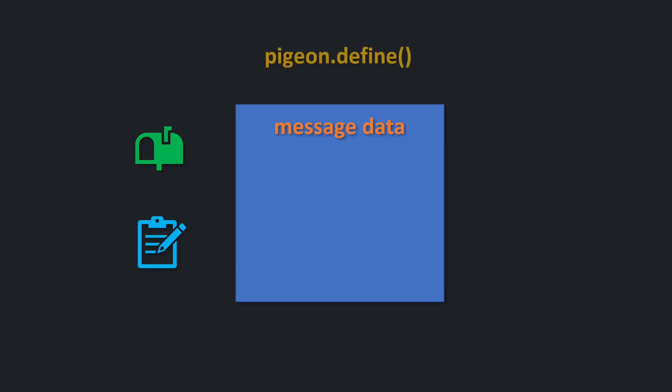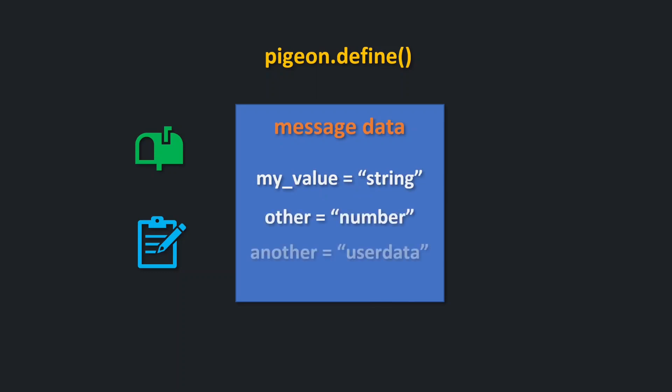Whenever you define the message with Pigeon, you create a table with keys and values being expected types. So for example, you want a message to have key my_value and that value should be of type string. You can go further and add more keys. Pigeon will always verify if you are sending correct data.